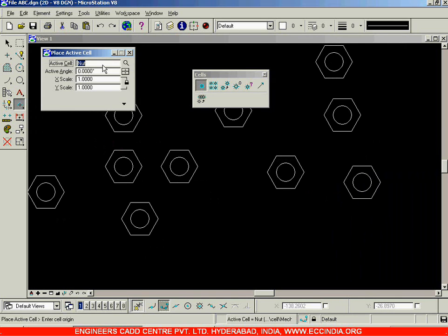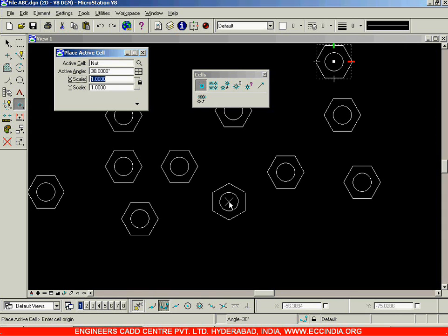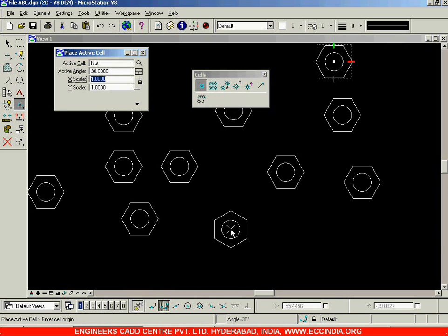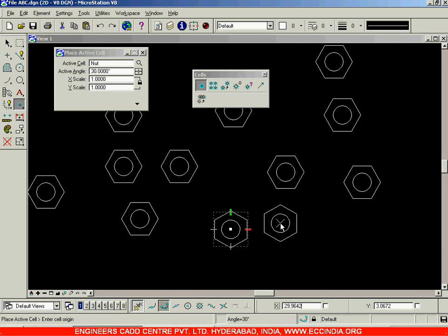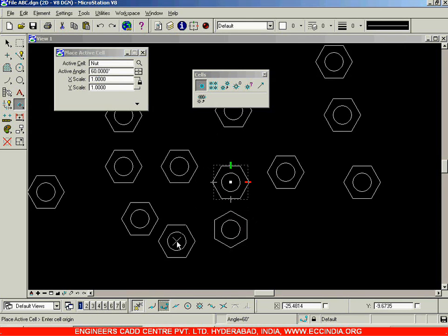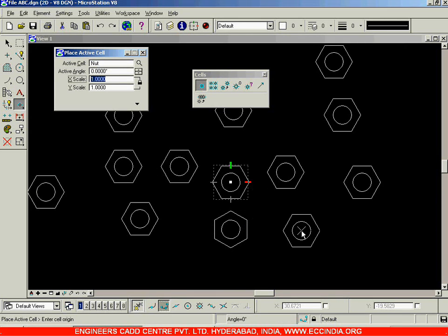You can also use an active angle — the default cell can be placed rotated at an angle. For example, I'll go with 30 degrees. You can see how the cell appears, and the cross mark in the center of the circle is the insertion point we defined using the Define Cell Origin option. Placing it at 30 degrees gives a rotated cell. At 60 degrees it rotates further. Entering zero brings it back to its original position.